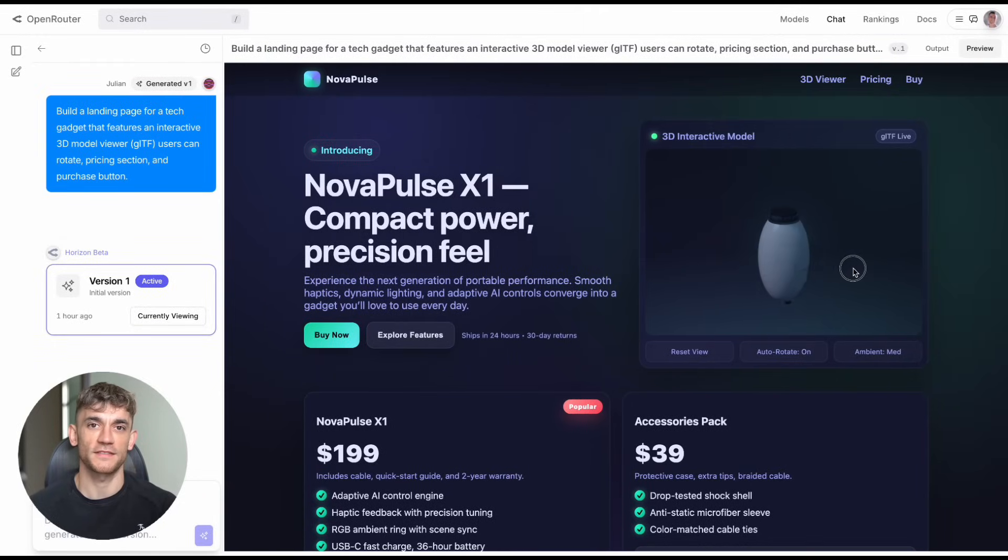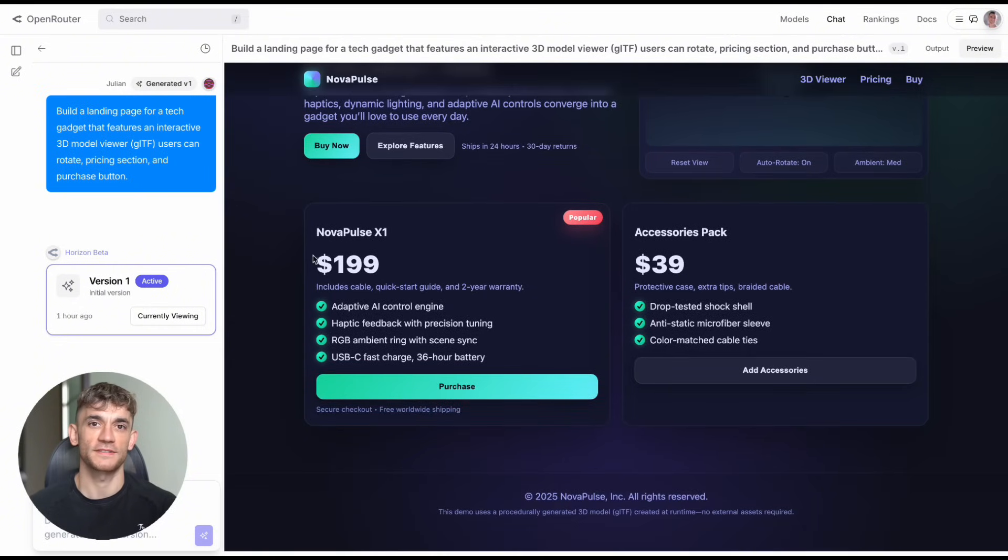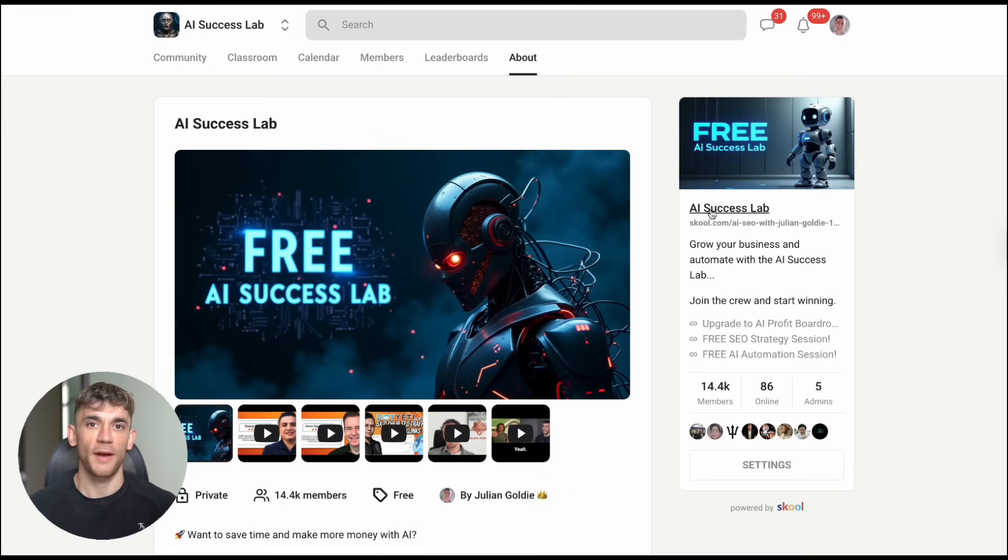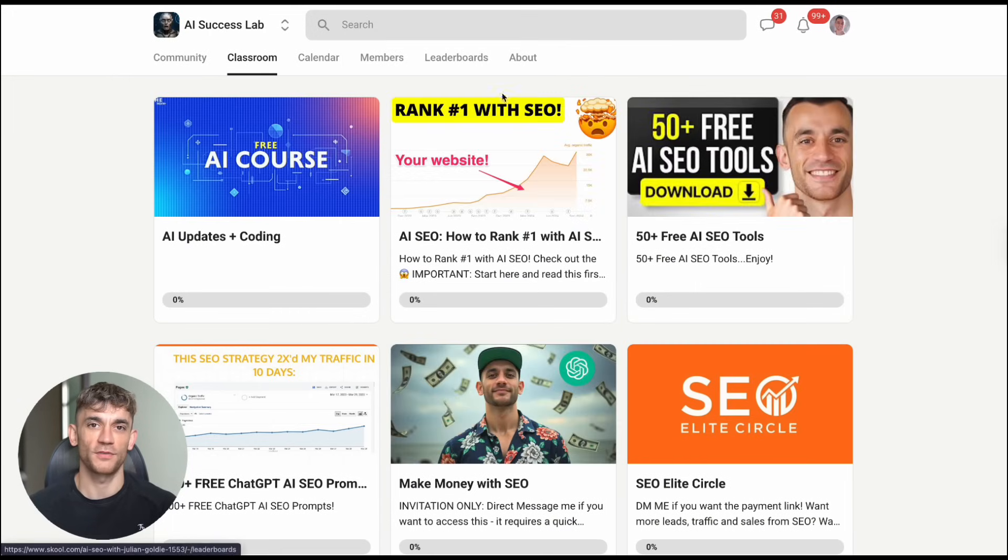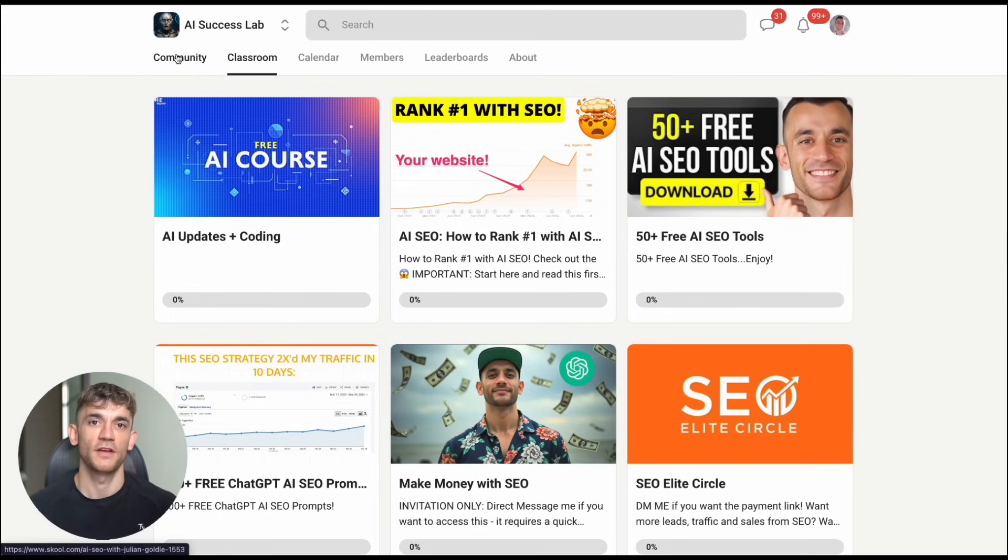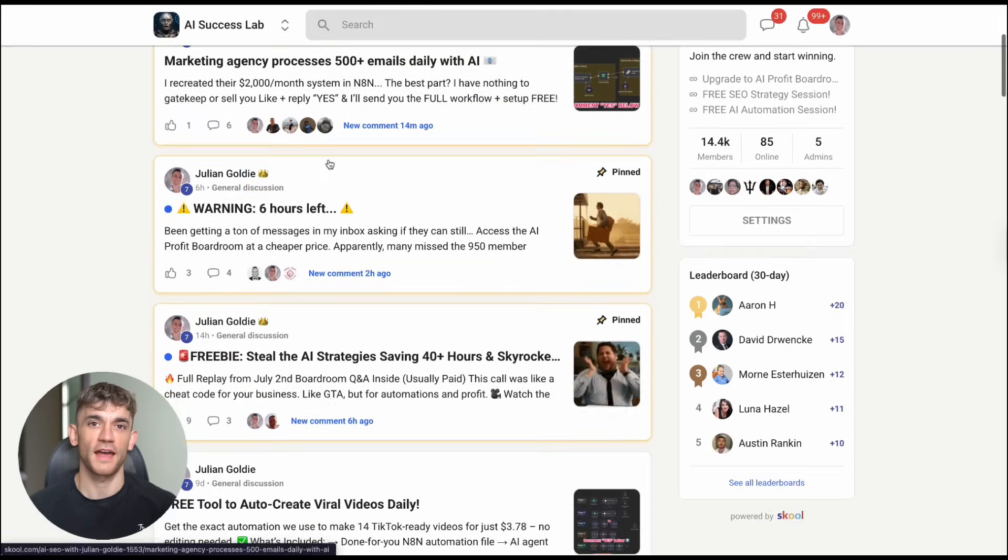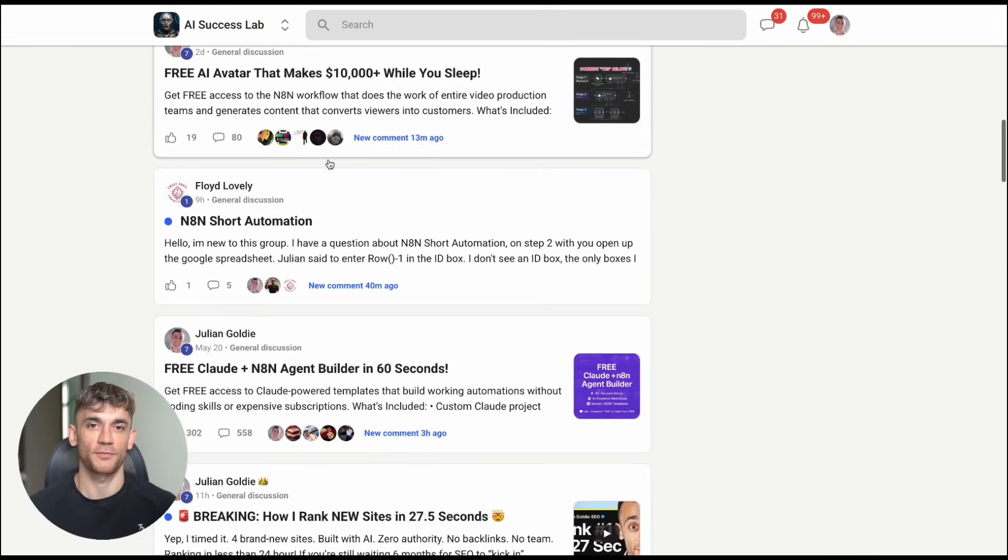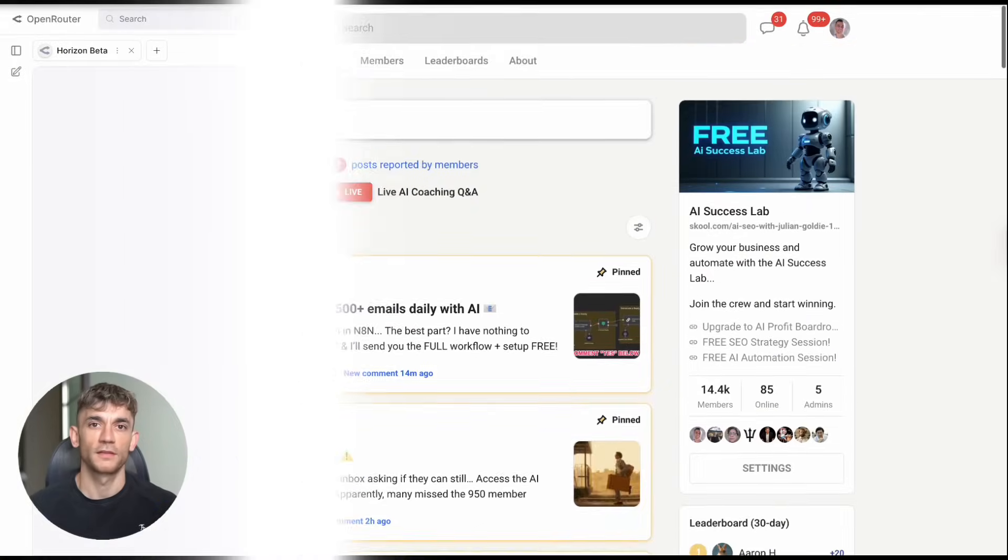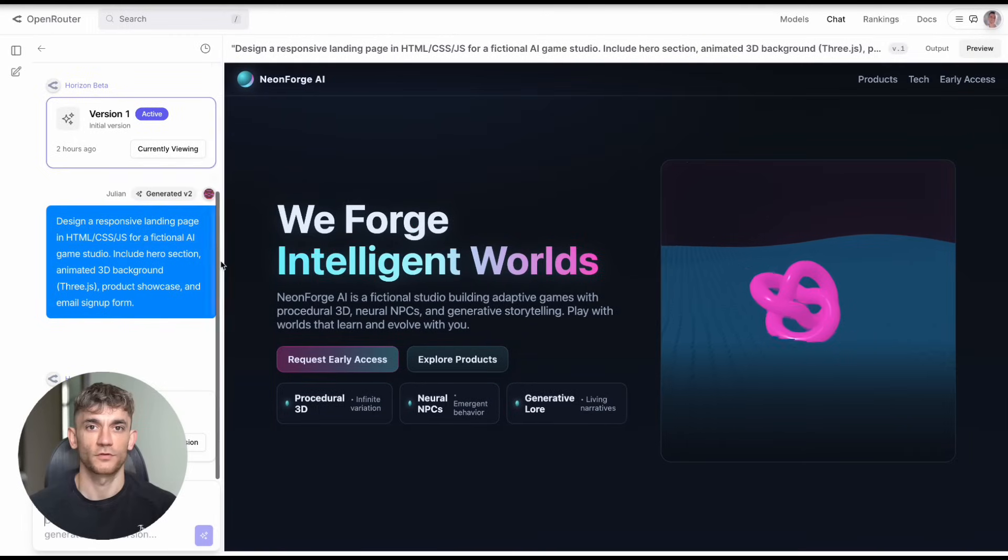Speaking of building businesses with AI, if you want to learn how to scale your business and save hundreds of hours with AI automation, check out my AI success lab. I'll drop the link in the comments and description. We've got over 14,000 members learning how to use AI to grow their companies, plus you'll get access to 100+ AI use cases and step-by-step tutorials. Now, let me give you some practical ways to use Horizon Beta right now.